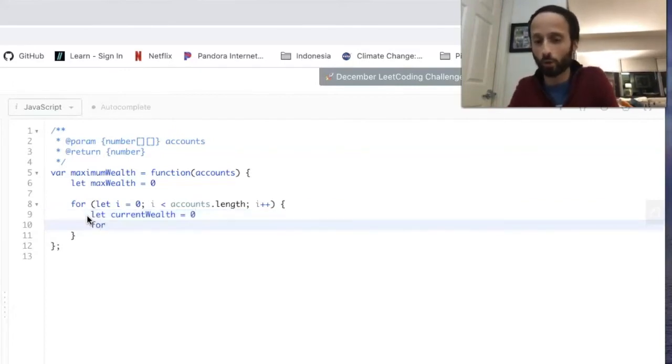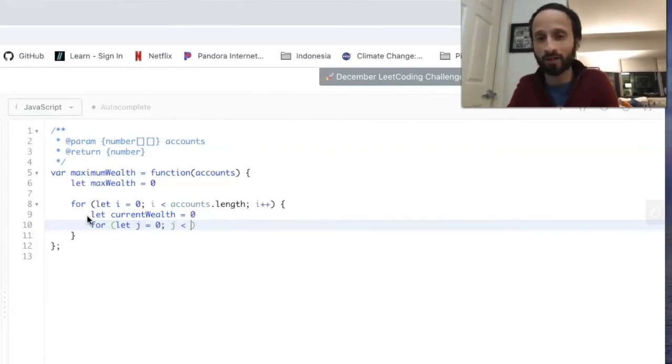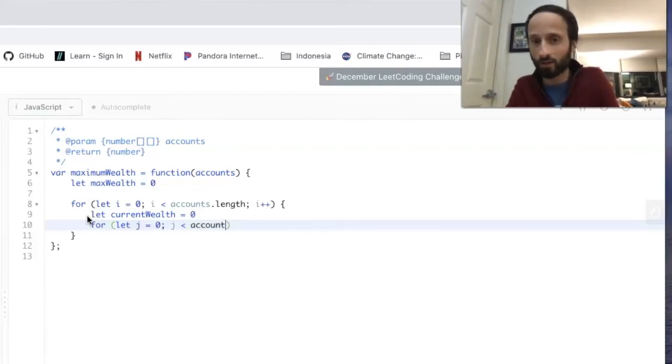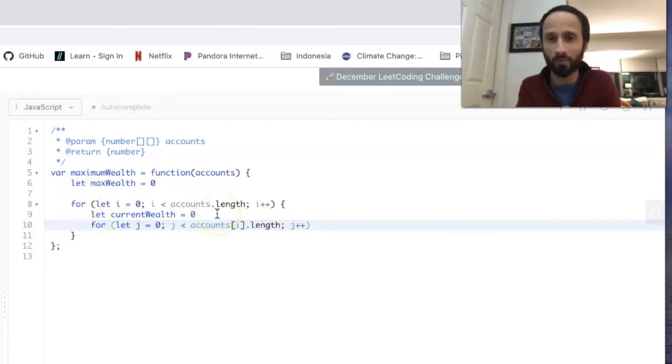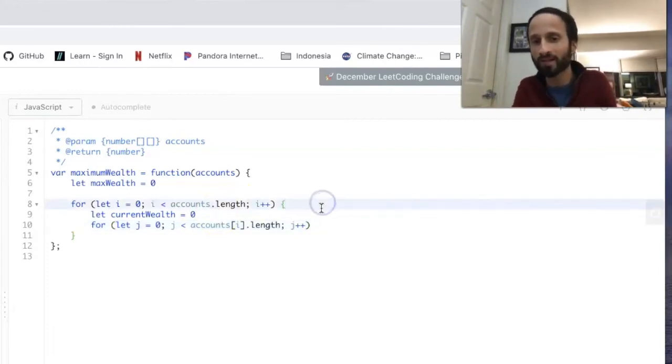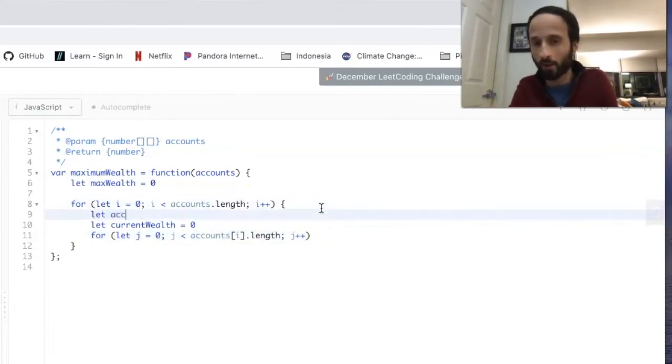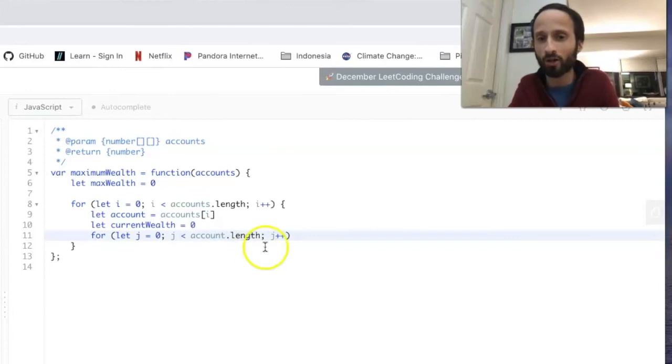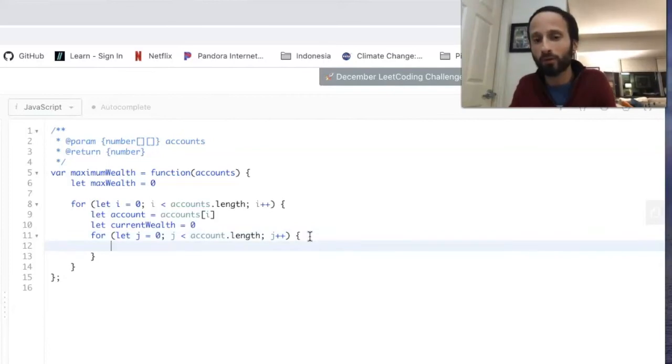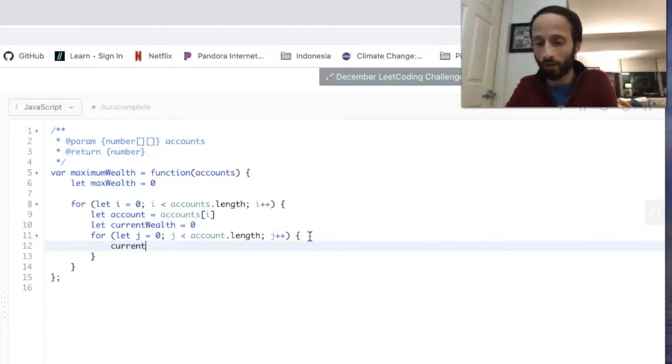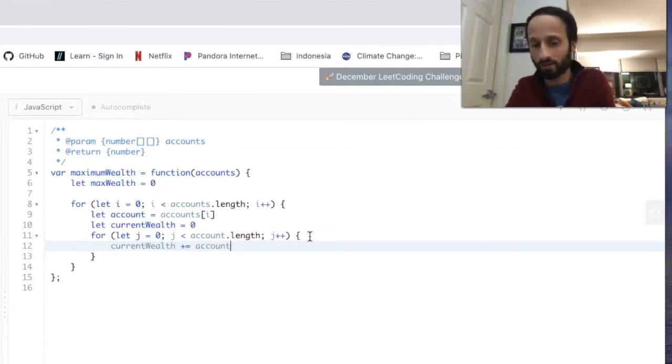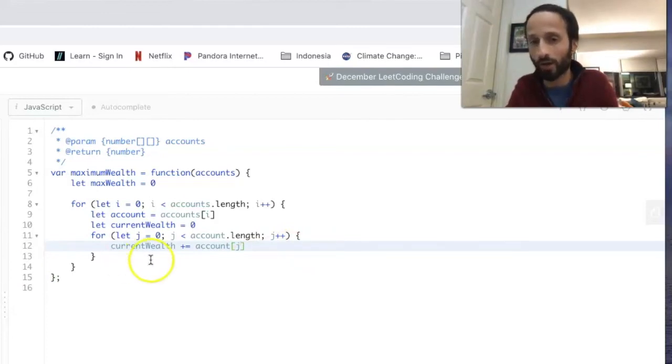I'll call it currentWealth, and that is also going to start at zero. So here is where we start looping through the inner arrays: j equals zero, while j is less than accounts[i].length. What I'm actually going to do is refactor just a little bit. This is going to add a little extra memory to our solution, but I think it'll make it more readable. I'm going to say account equals accounts[i]. So we know that each inner array is just called an account. It's a lot easier than saying accounts[i] every single time. And as we loop through this, we want to add the current number onto our current wealth. So currentWealth plus equals account[j]. That's going to be each individual number within each inner array.